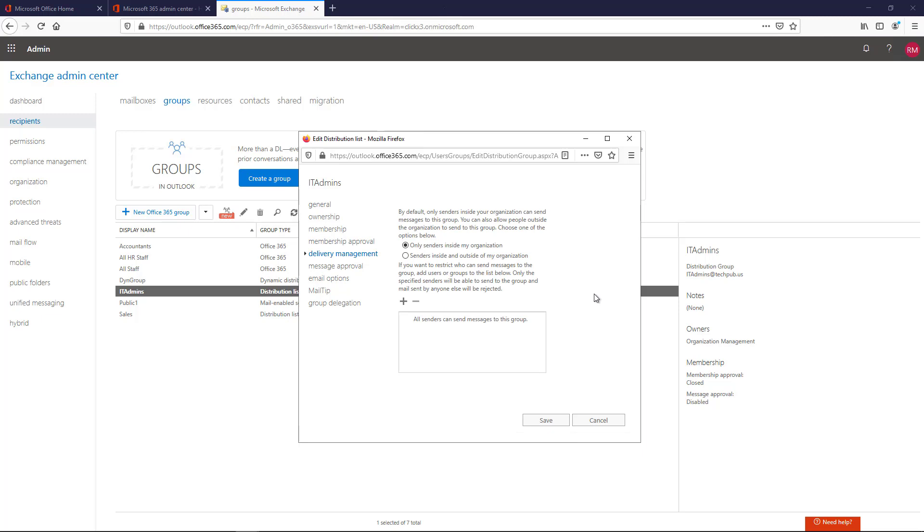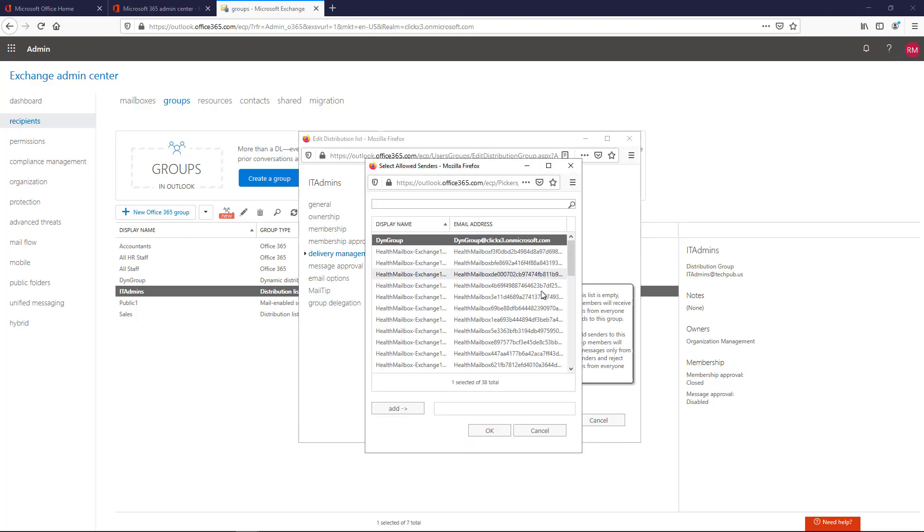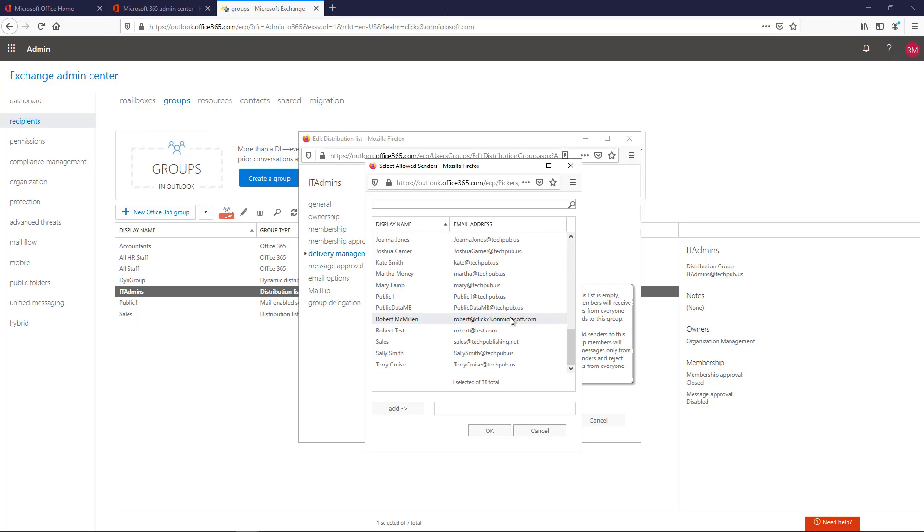You see this looks a little different. So I'm just going to click on Senders inside and outside the organization can send to my group. Now if I want specific people to be able to send to it, I'll just click on the plus box and I'll choose whoever I want to be able to send email.